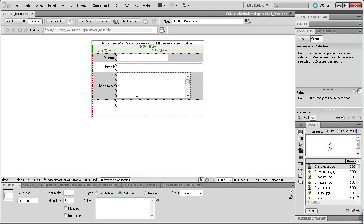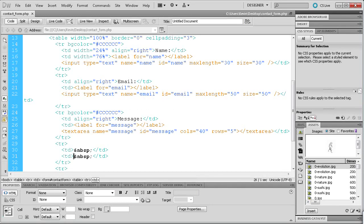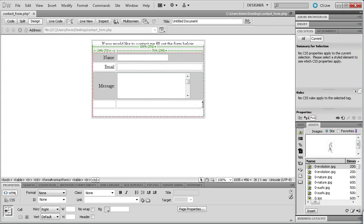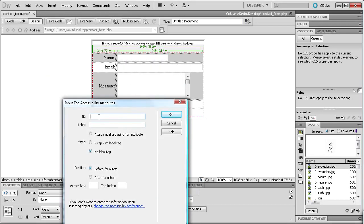Going back to Design View, what we're going to do is align the second-from-bottom row's right cell. Click in the right side of it, go to the code view, and in the TD tag hit space and align it to the right. Go back to Design View and now we're adding stuff over on the right side. We're going to put in the Submit button, so go to Insert > Form > Button. For the ID we're going to say 'submit' and click OK.